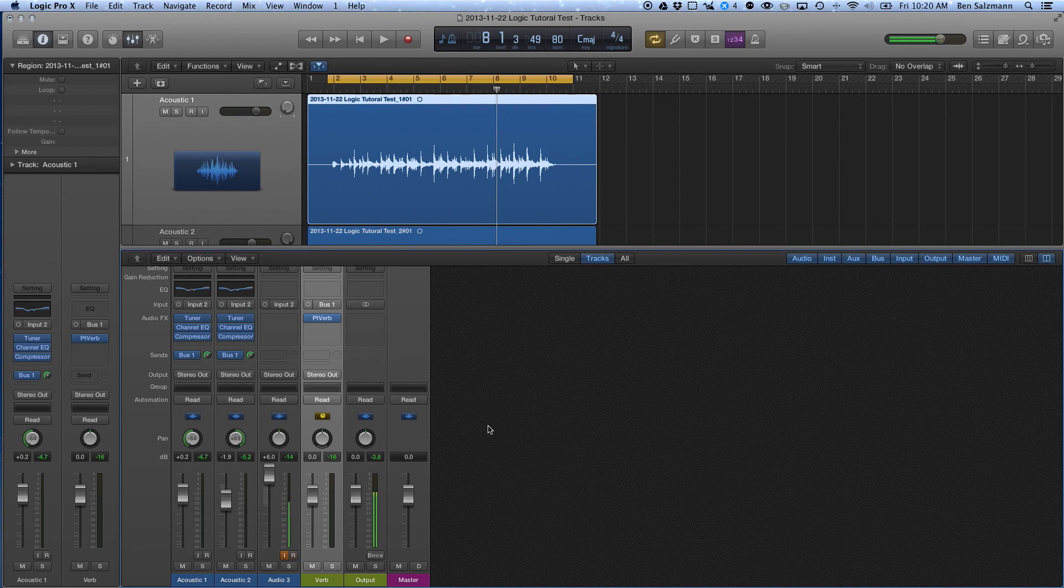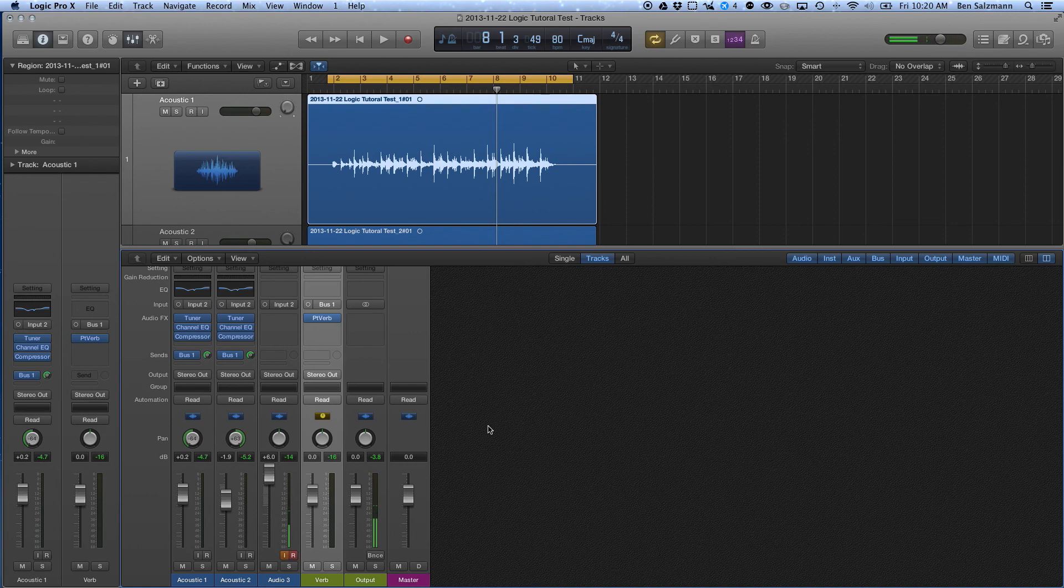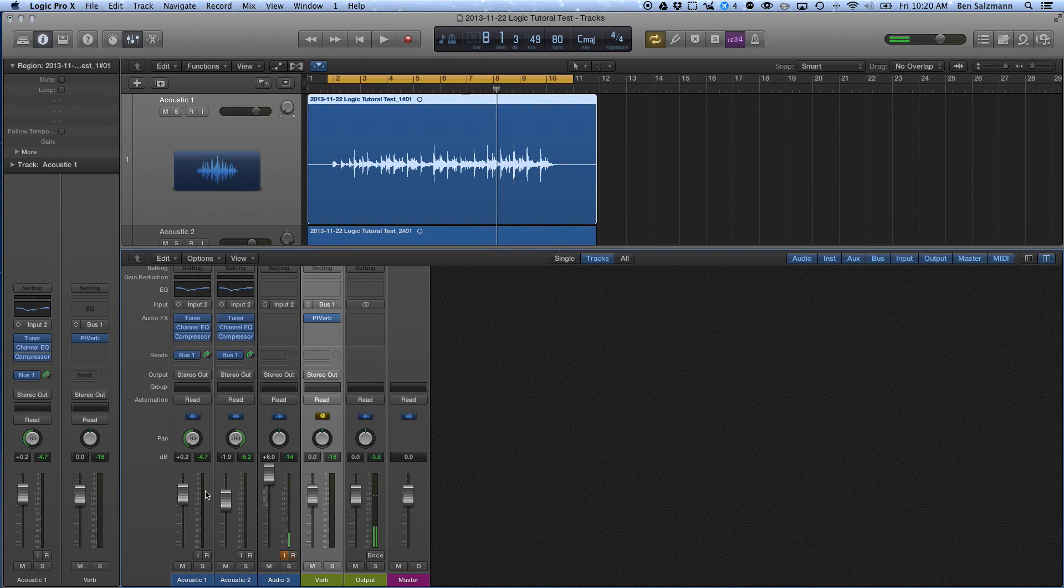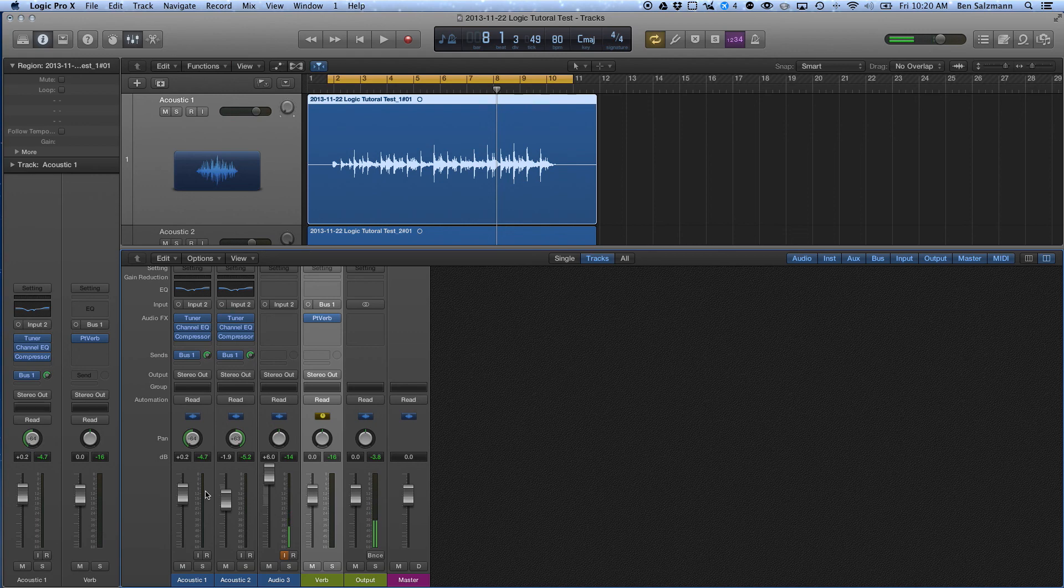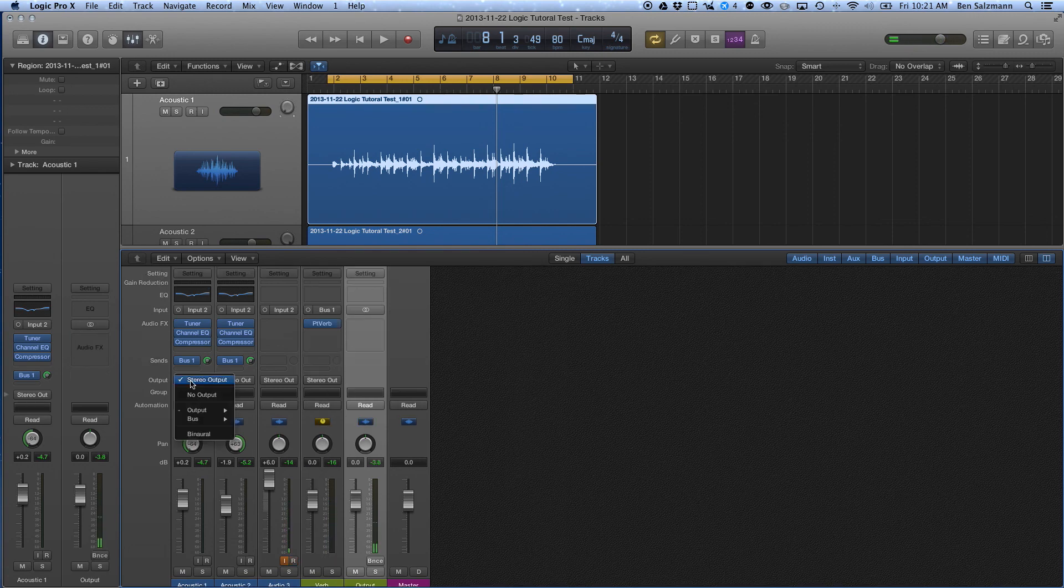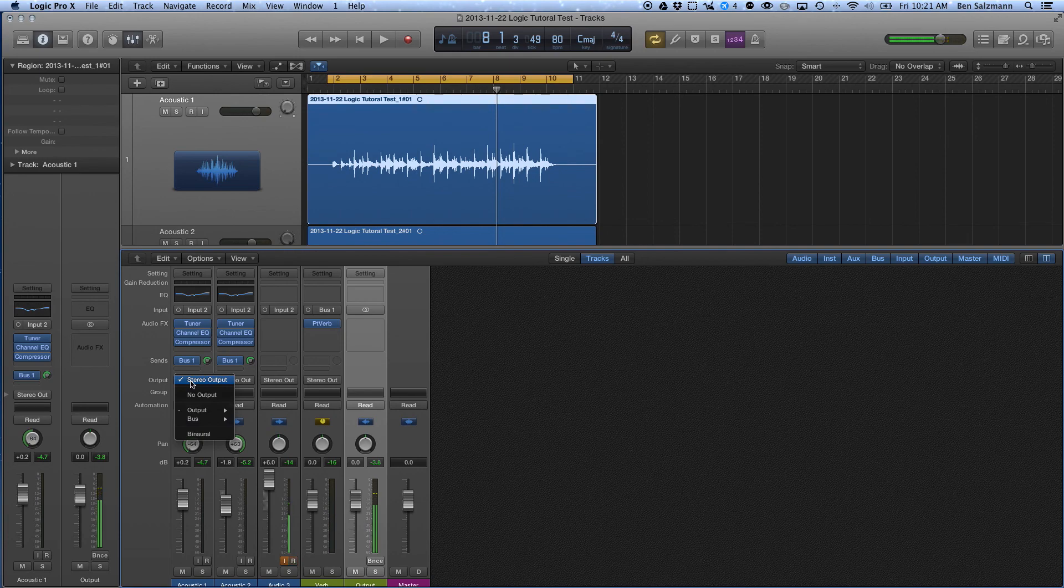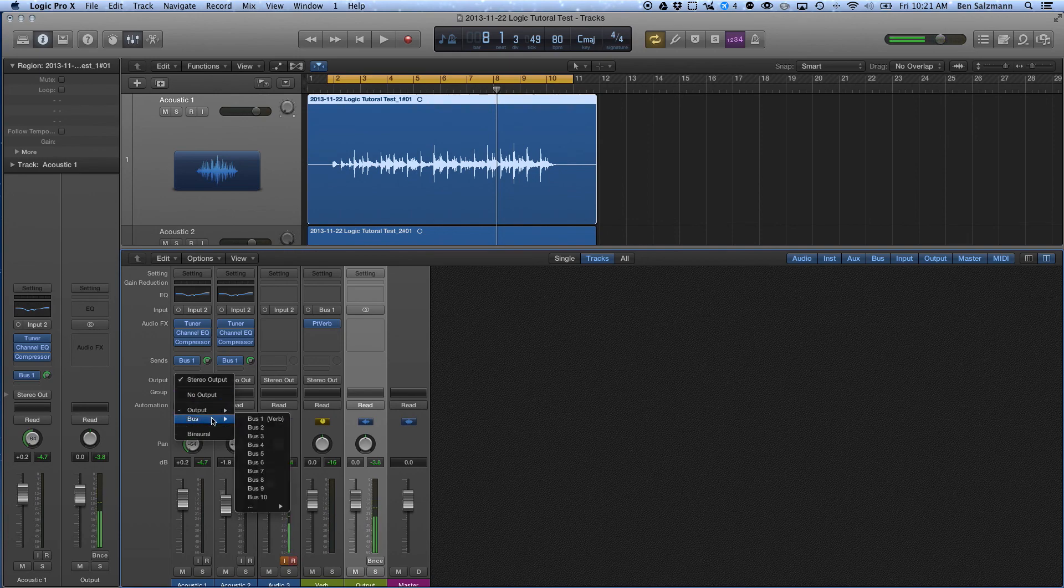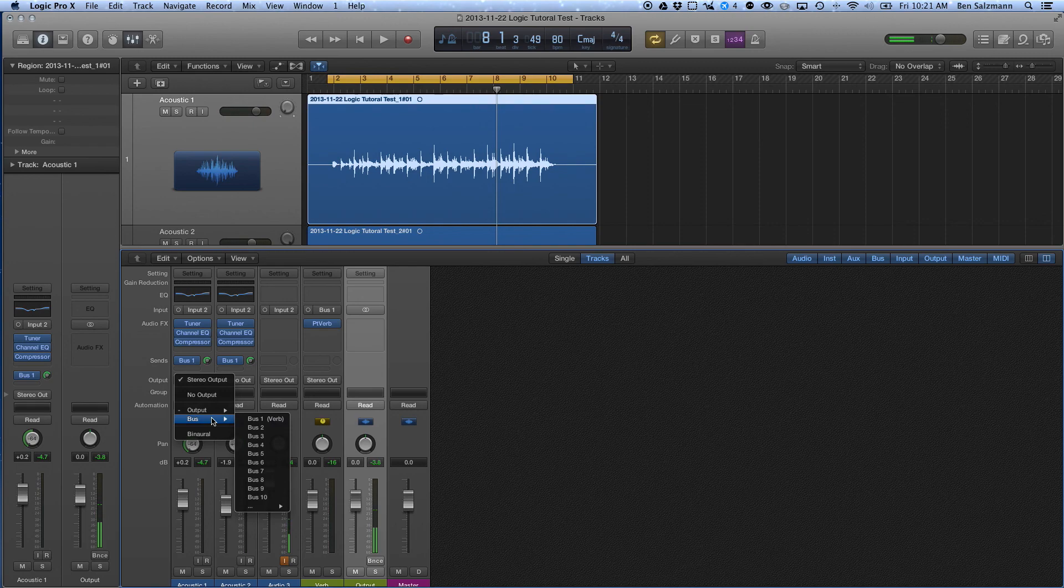And what I want to do now is, what if I want to take both of these tracks and route them through a bus in order to do bus compression on them. You know, compress the two tracks at the same time, maybe add an overall EQ to both tracks. So what I'm going to do, I'm going to come here to their output. I'm going to right-click, and I'm not going to send it to my stereo output. I'm going to send it to another bus. So I'm going to come over here and I'm going to send it to bus two.